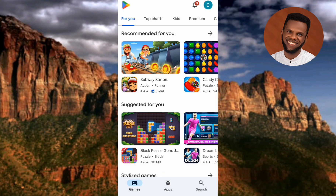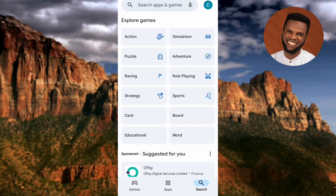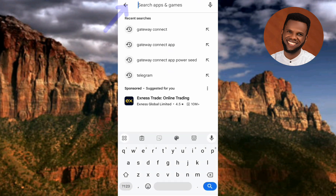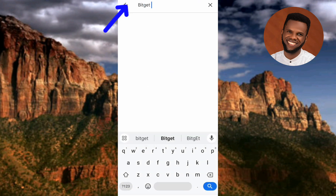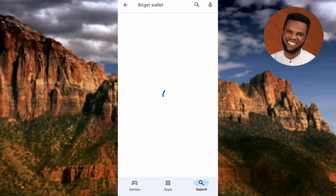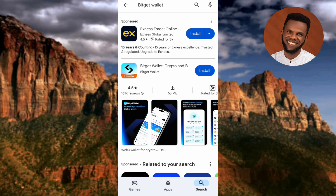Once your Play Store opens up, tap on the search icon at the bottom right, then tap on the search bar at the top. Now type in 'Bitget Wallet.' I've typed it in — let me tap on search.